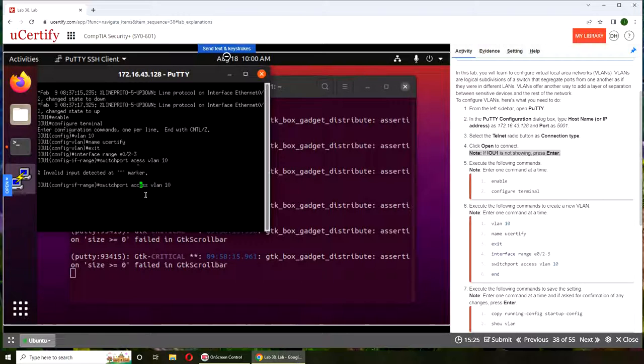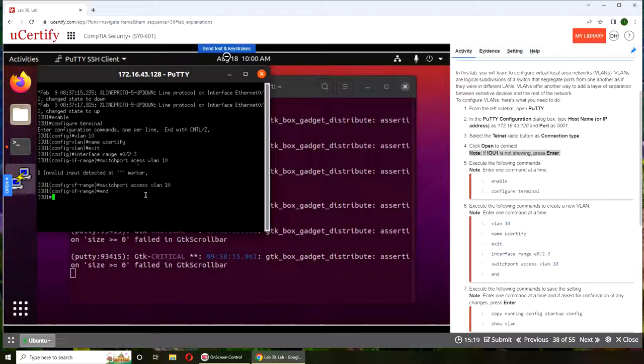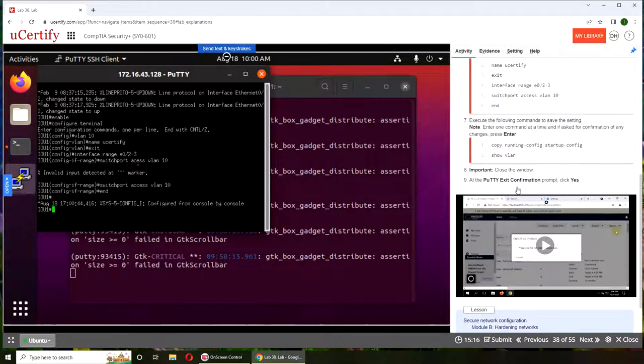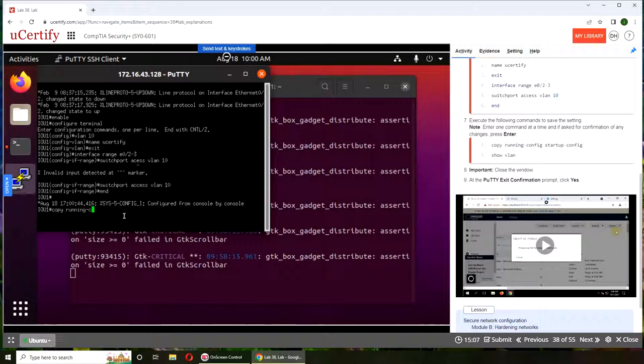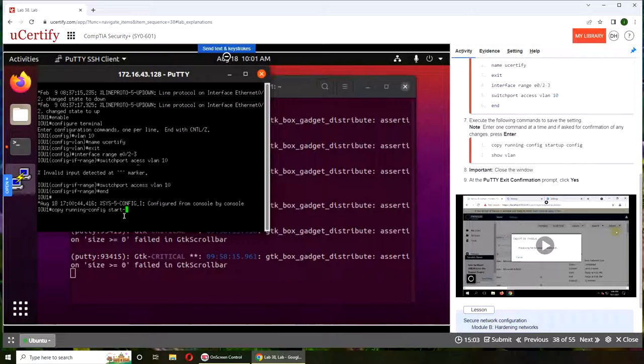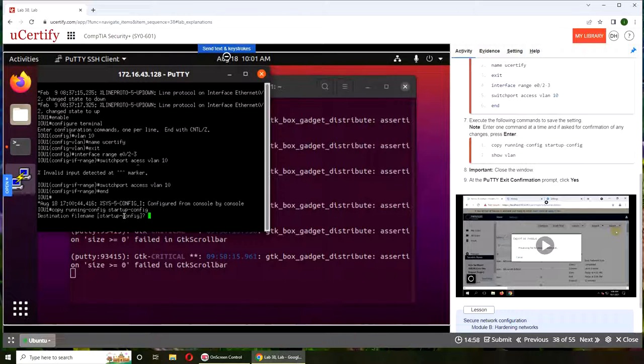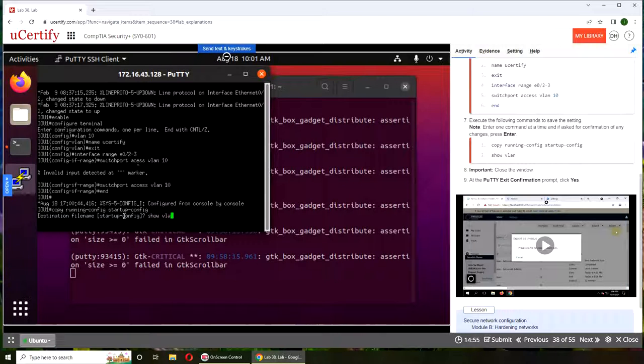So I was right the first time. End tells it that the configuration is done. Now what we're gonna do is copy running config to startup configuration. So copy running config startup config and it saved it. Now we can see show VLAN.